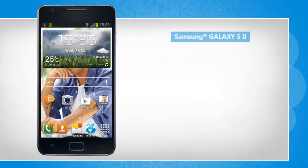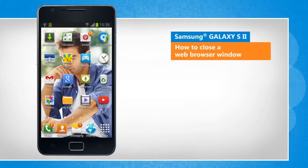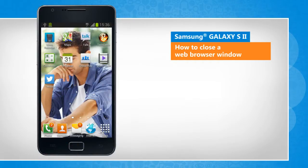Hi friends! Are you looking for steps to close the tabs opened in the web browser of your Galaxy S2 smartphone? Let's go ahead and see how this can be done.